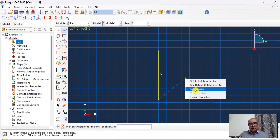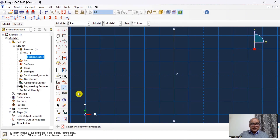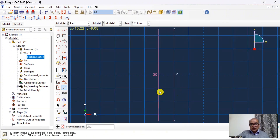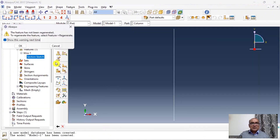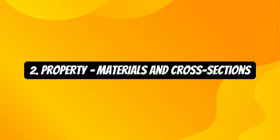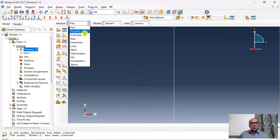Double click on Line, click the start point, click the end point — the line has been defined. Click on Dimension and set the dimension to 200, then click Done. The part has been defined. The second step is the Property module where we will define materials and assign cross sections.